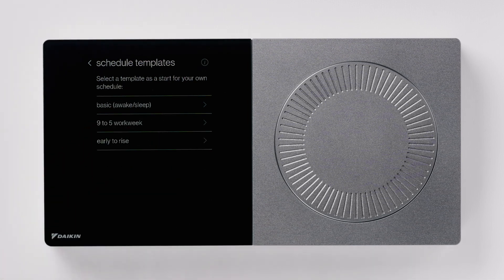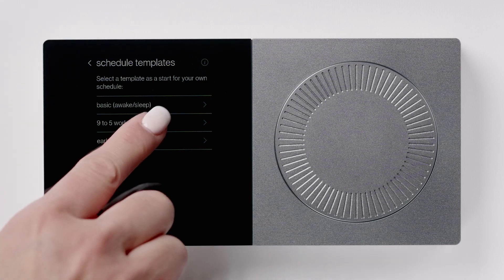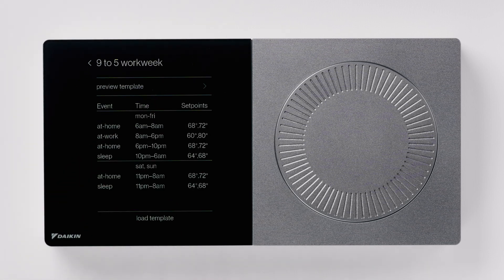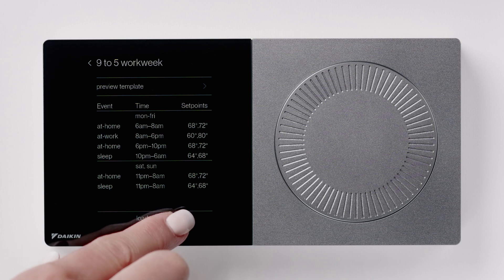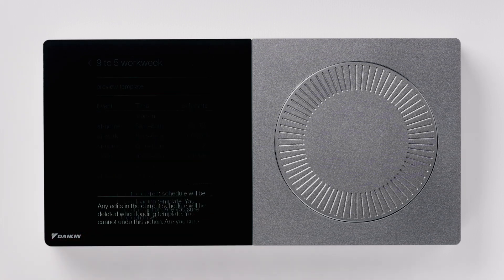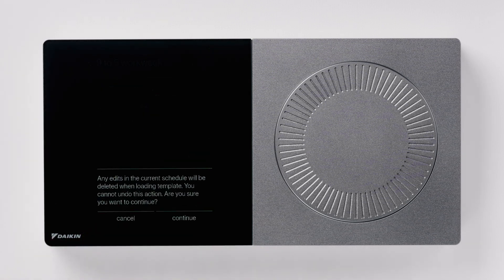We have provided three of the most common schedules as a starting point to save you the time of creating one from scratch. In this example, I will select the 9 to 5 work week. Now press load template located at the bottom of the screen.